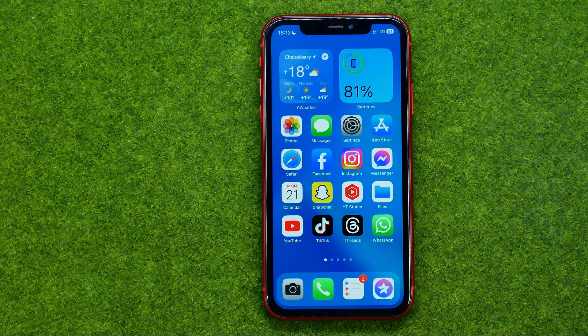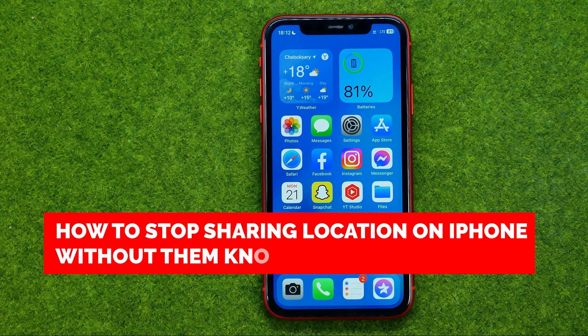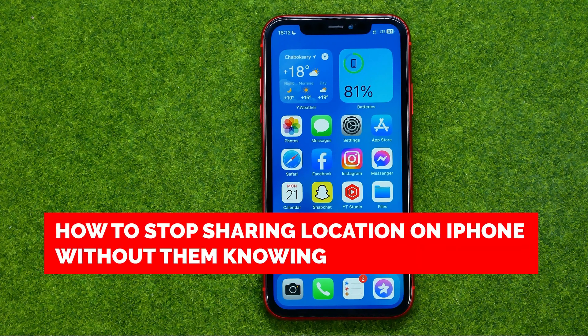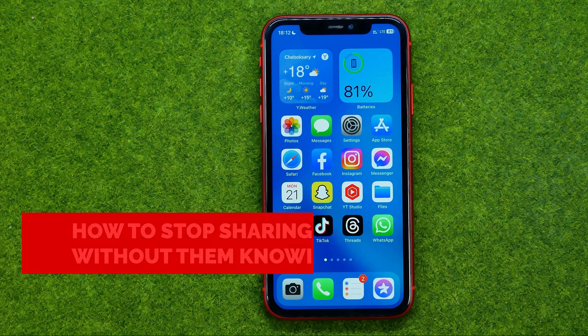In this video I'm going to show you how you can easily stop sharing location on an iPhone without them knowing.